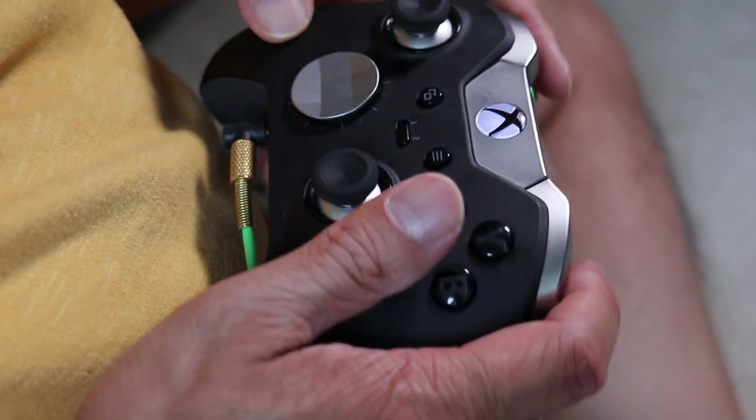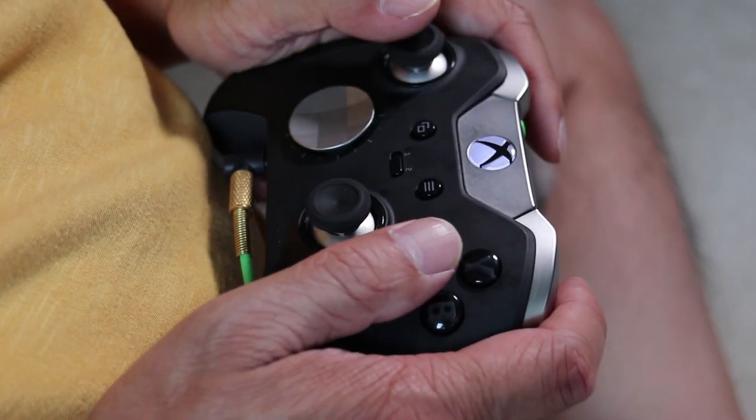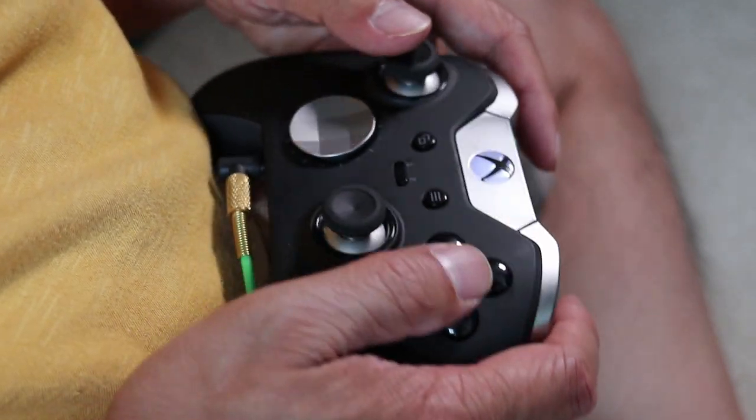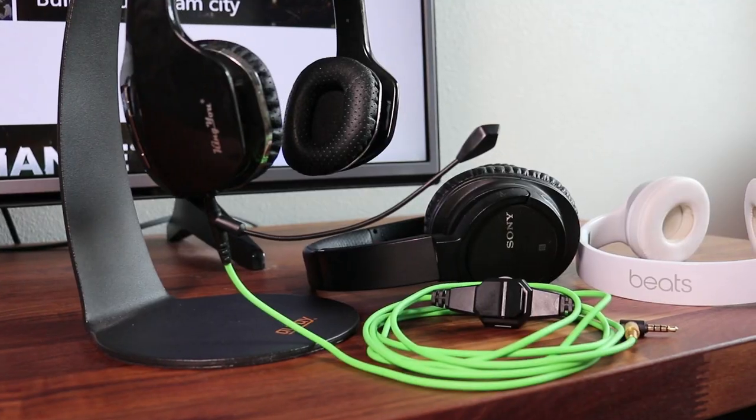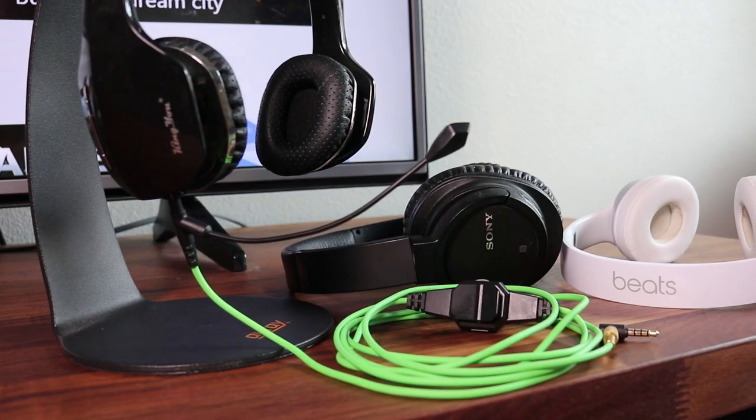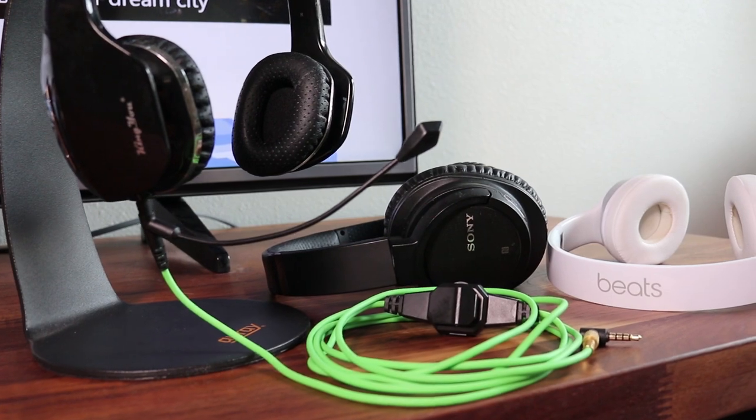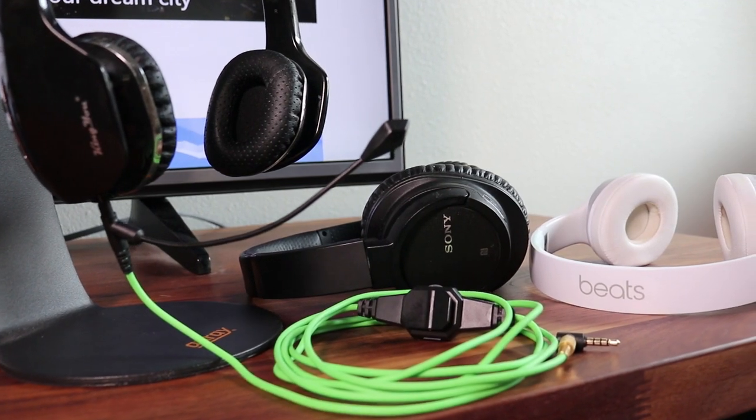And the best thing is that if the cable ever breaks, I can just replace it and continue to use my headphones. If you're a Playstation owner, you can also use this boom mic for gaming.